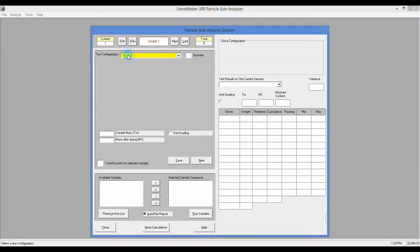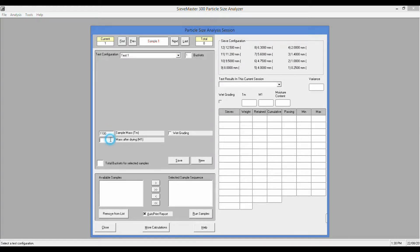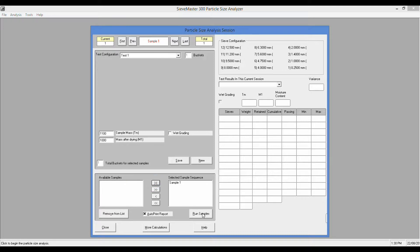It substantially reduces the resources required for manual particle grading, minimizes the risk of operator error, and frees up valuable time that the operator can use to perform other tasks.